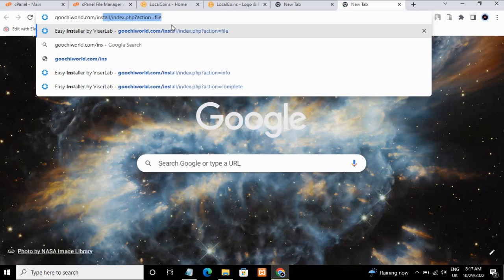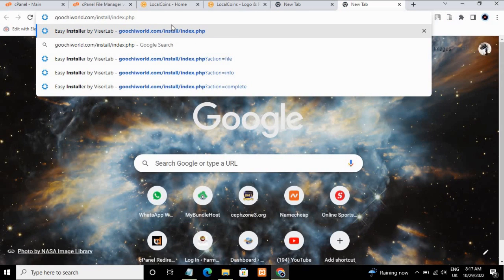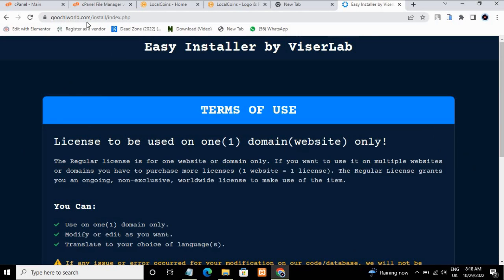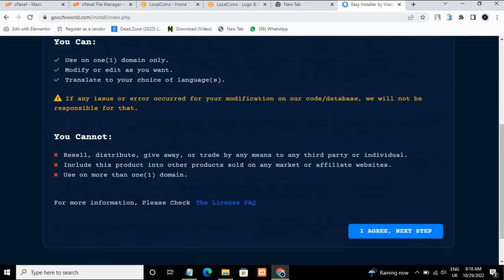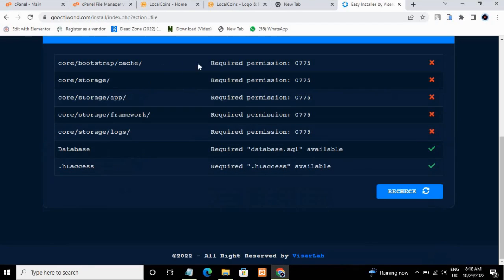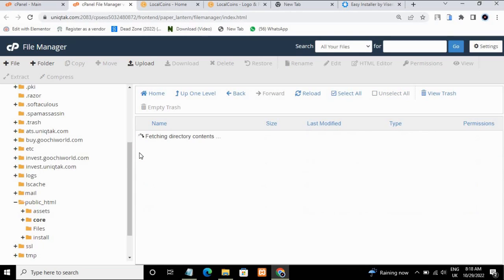Now go back to your cPanel, copy your domain name or subdomain name, and navigate to your domain followed by '/install.php'. If you're using a subdomain, use '/install/index.php'. Agree to the terms and conditions and click 'Next Step'. Now we need to grant permissions to the required files, so let's go back to cPanel.